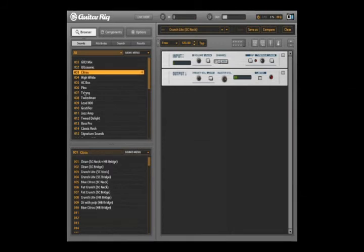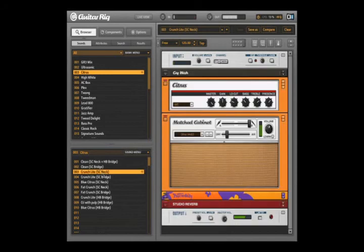You did it! You can start playing with Guitar Rig right away. Just select one of the presets in the browser, carefully raise the output level, and enjoy.